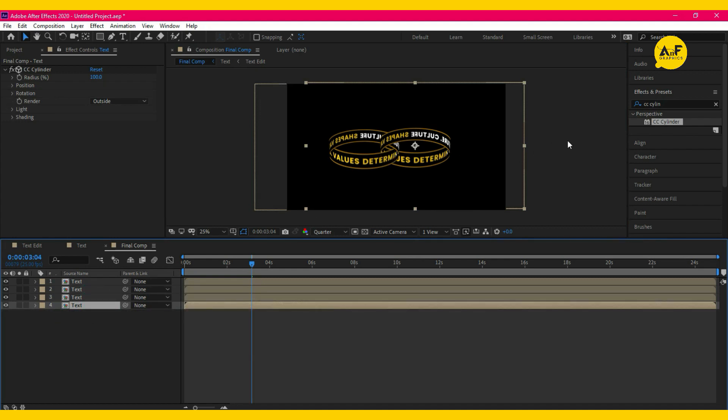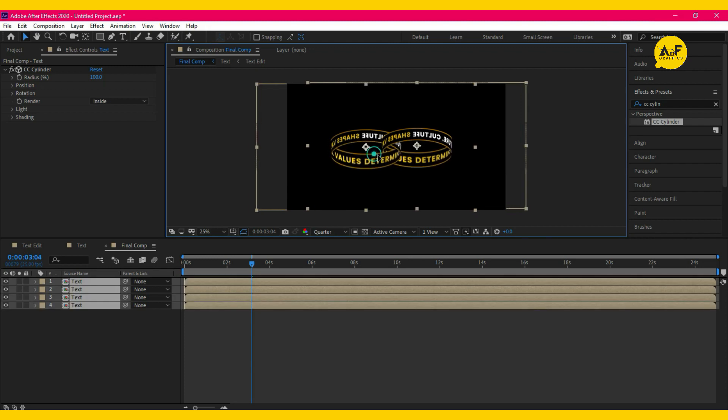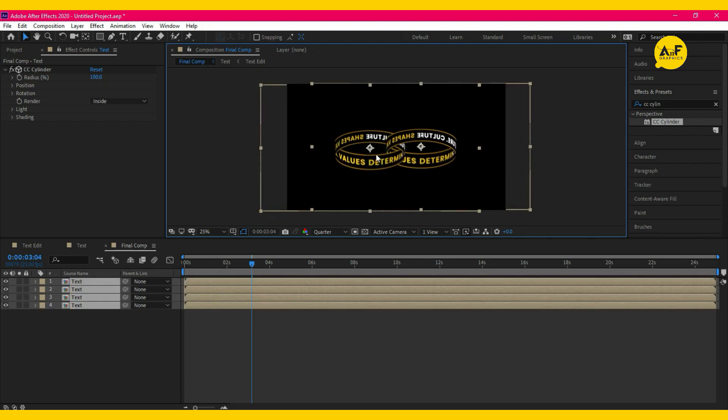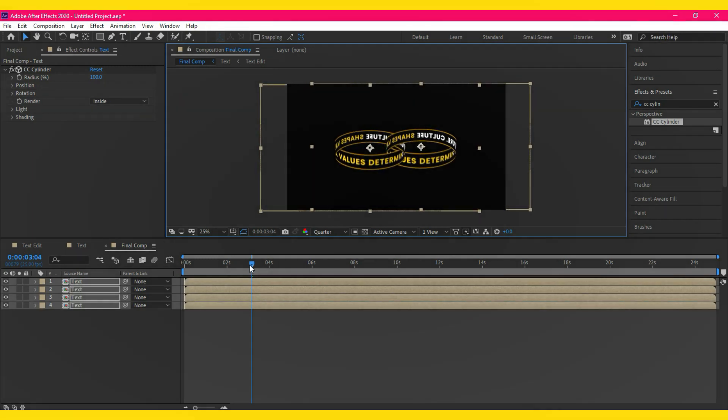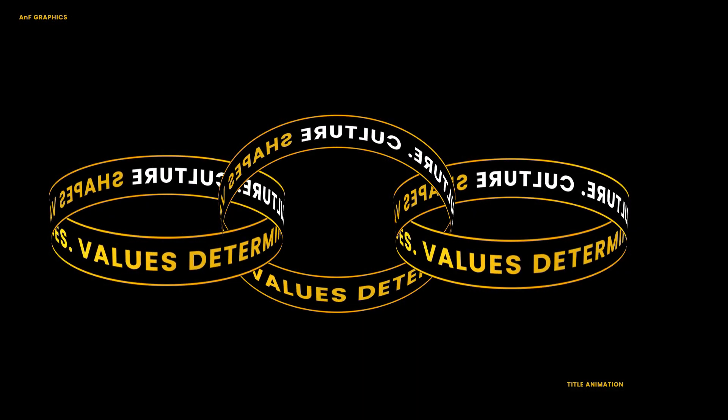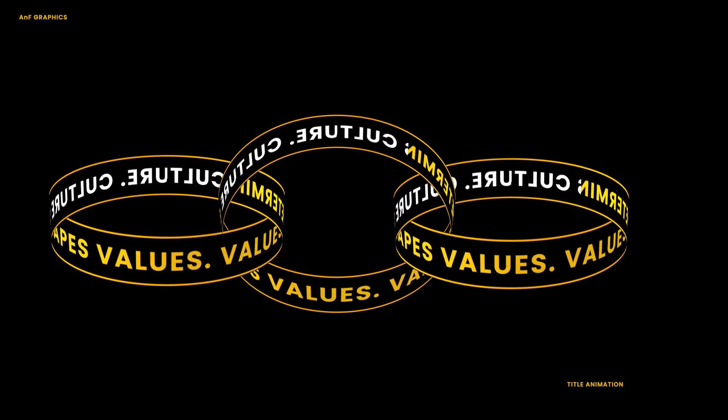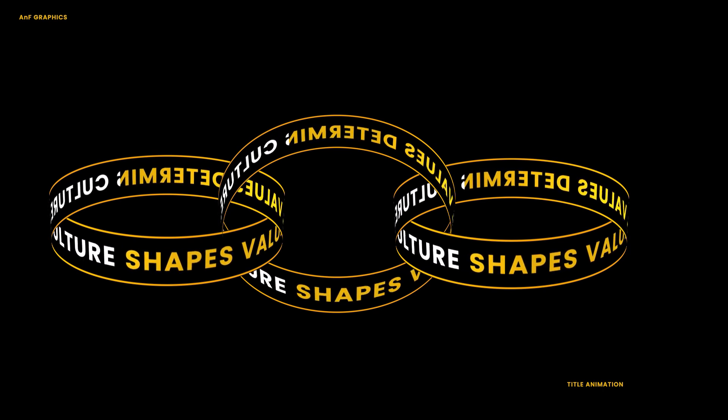Rotating title animation is ready. Hope you like the video. Do subscribe for more informative content.